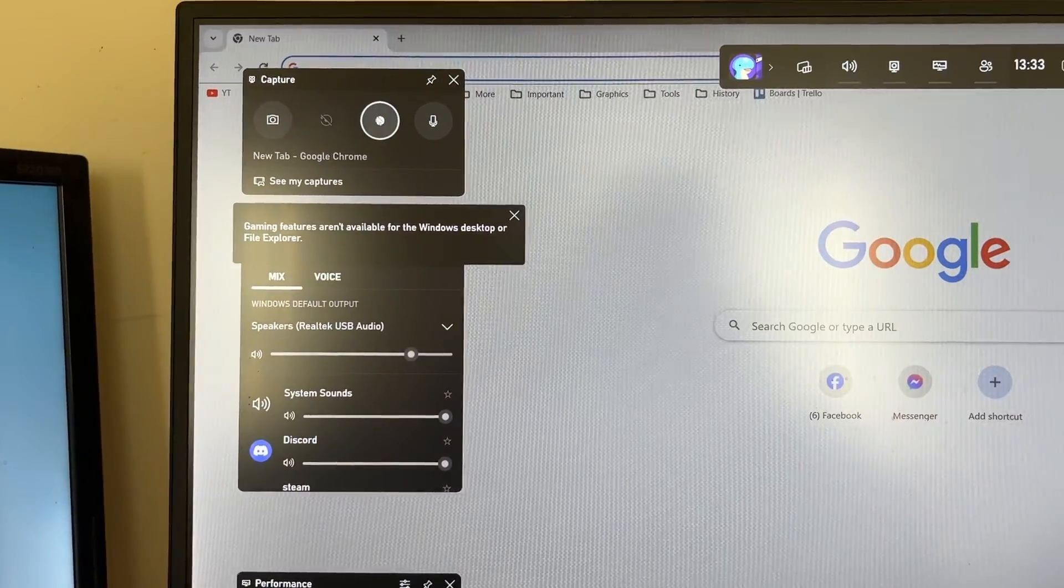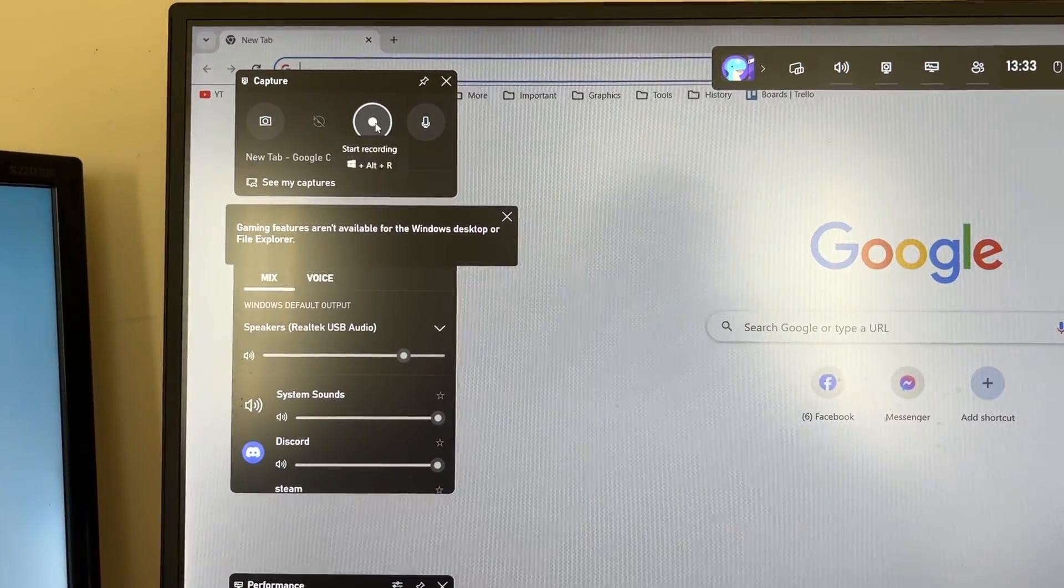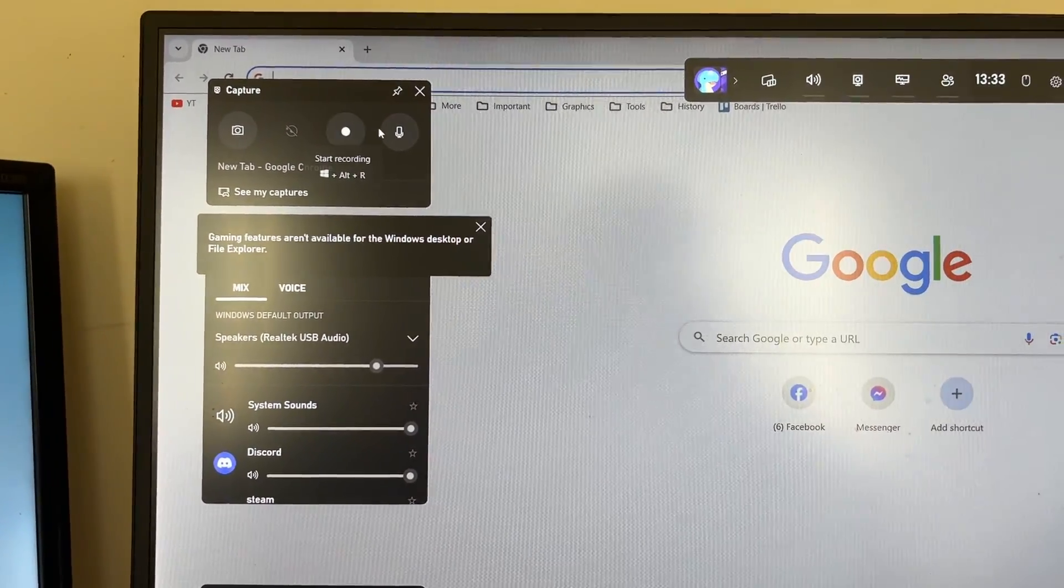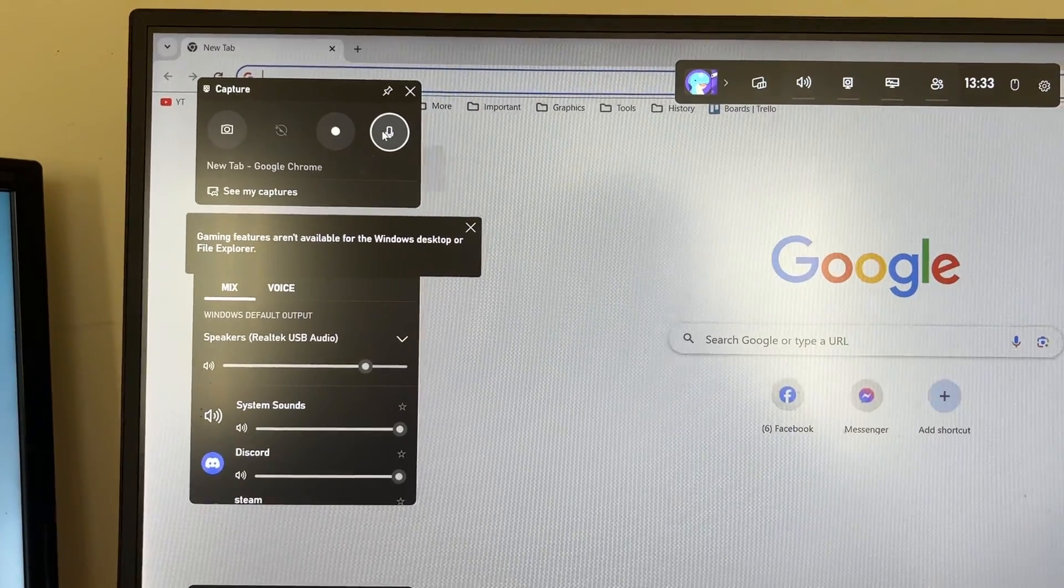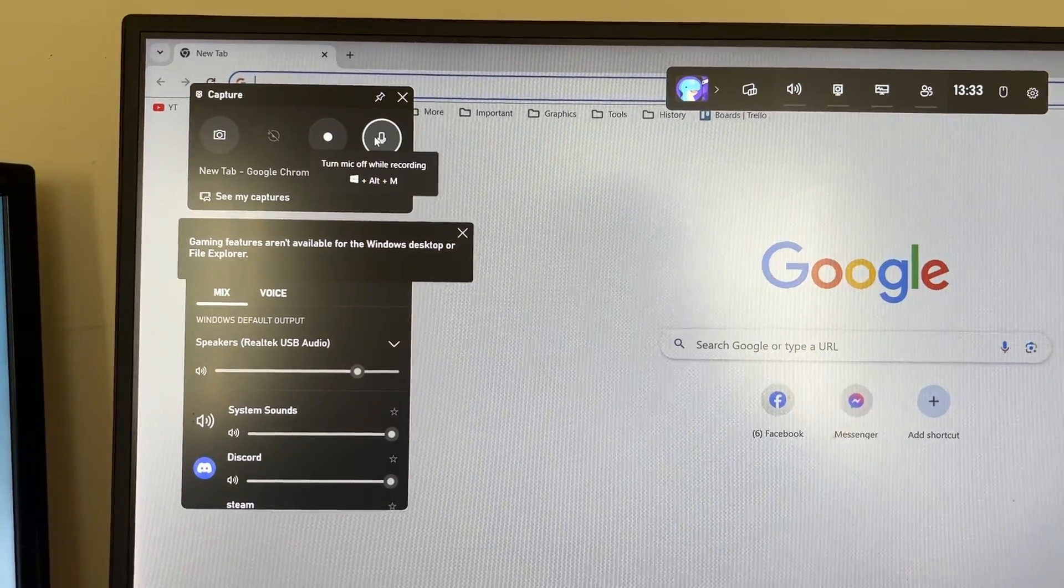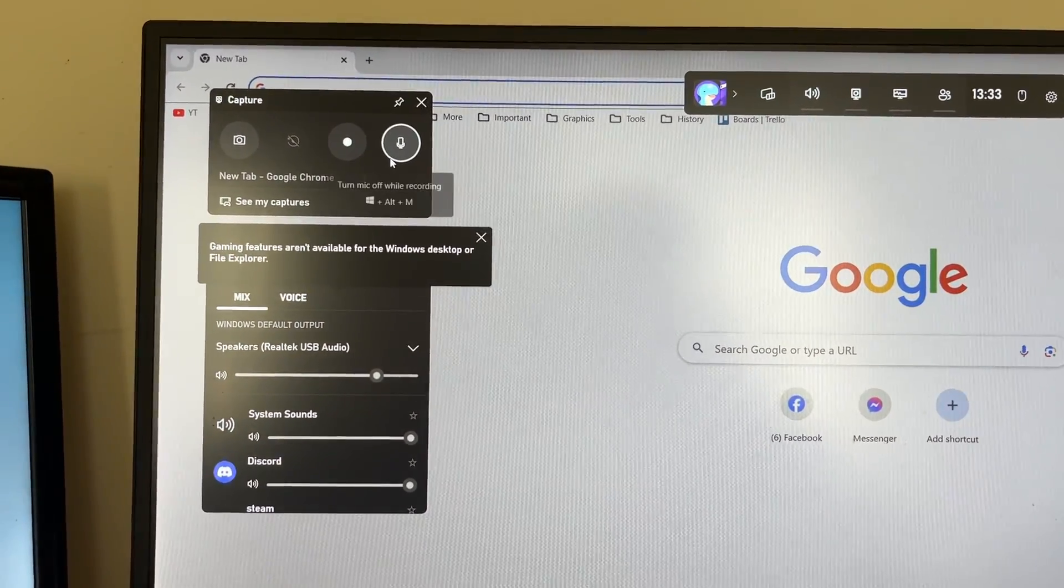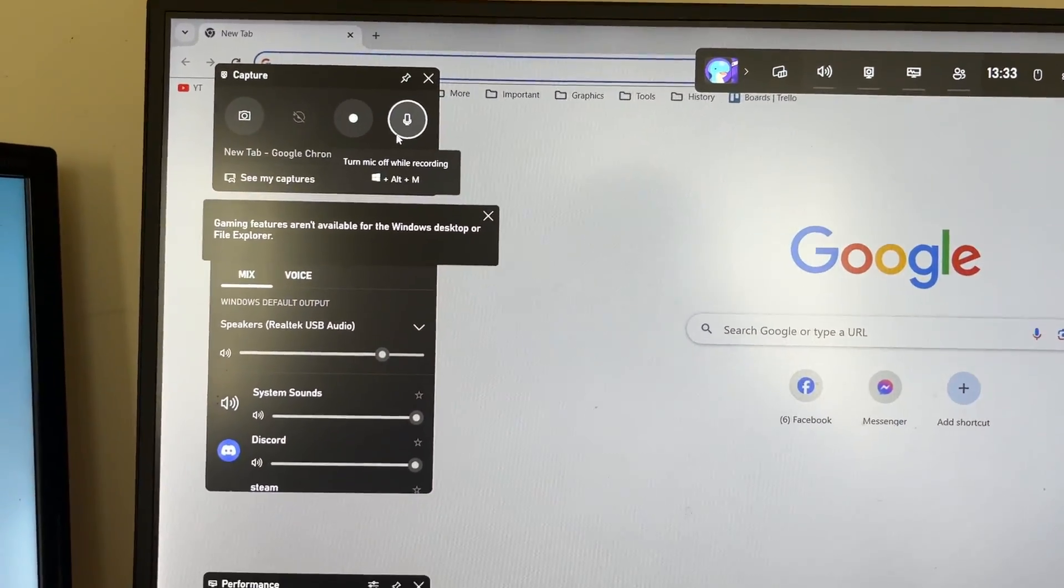So first of all, this is the recording button which we'll click on in a minute to start the recording. You want to decide if you wish to turn your mic off or on for the recording. In this case I want it on.